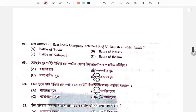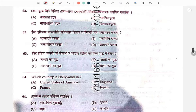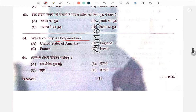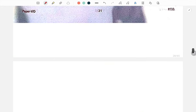The armies of the East India Company were defeated at which battle? The answer is the Battle of Plassey. Hollywood is associated with USA.